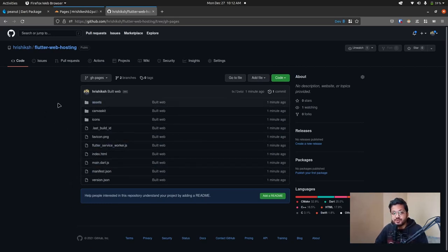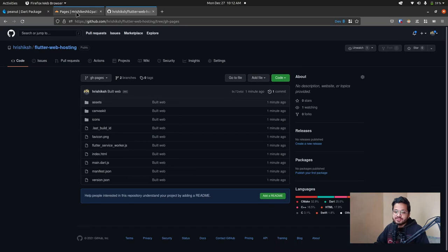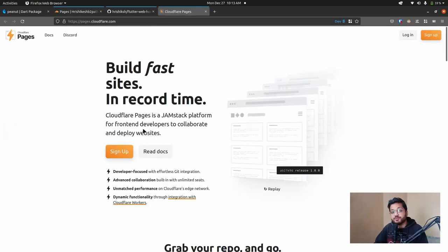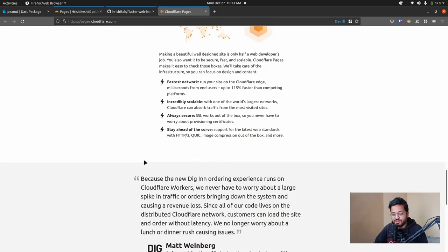The hosting service is called Cloudflare Pages. It is the Cloudflare Pages homepage. And here you can see the pricing model.